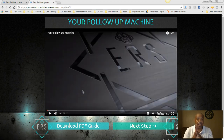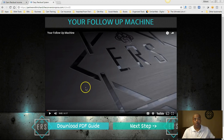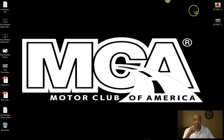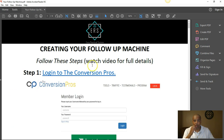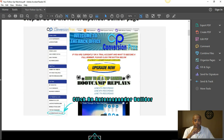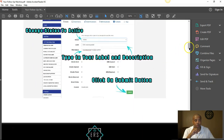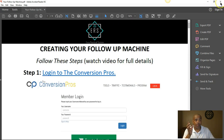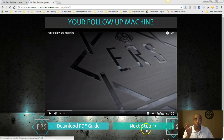The next step is setting up your Conversion Pros TCP autoresponder and your ERS autoresponder. Once again, you're able to download the guide here. It also has a step-by-step on how to set up your autoresponder. You go through the PDF to get everything set up. Once you get it set up, you just move on to the next step.